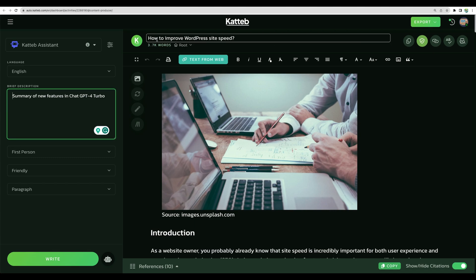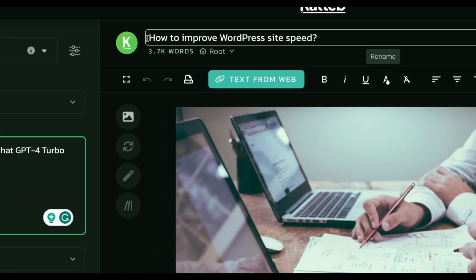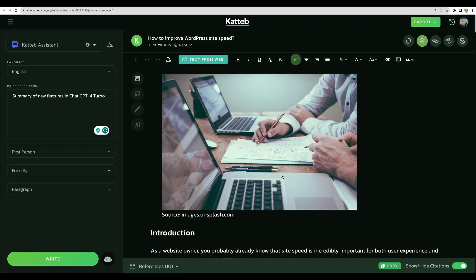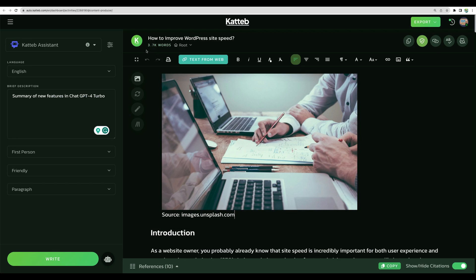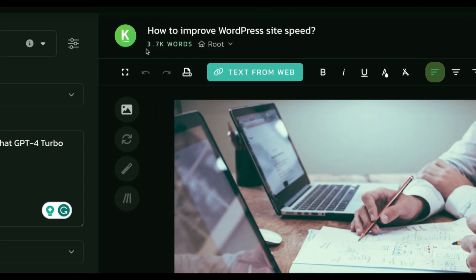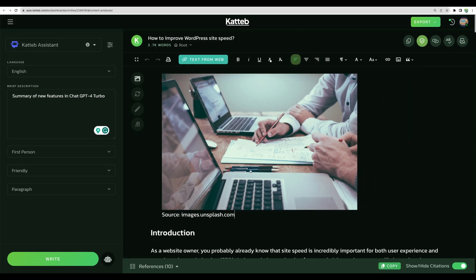Okay, let's check the second article. How to improve WordPress site speed. I see we've got the same image, so the topic is similar. However, it would be nice to get another image here. We are given 3700 words here.